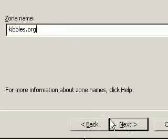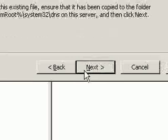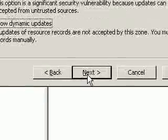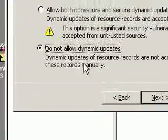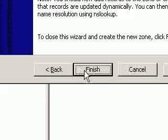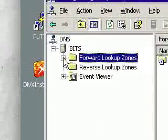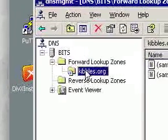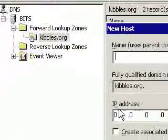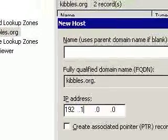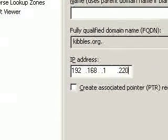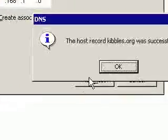Don't ask about the name — it just is; it's the name of my OS X server. We're going to go ahead and create a new file and do not allow dynamic updates. This is not really necessary in a home environment. And here we go — kibbles.org. We're going to go ahead and add a new host, and type in the IP address of the computer you want this domain to point to, then click Add Host.